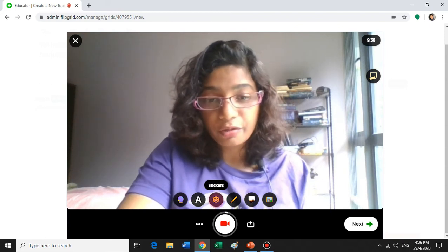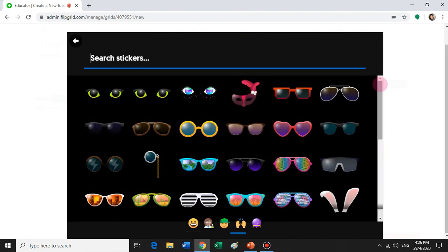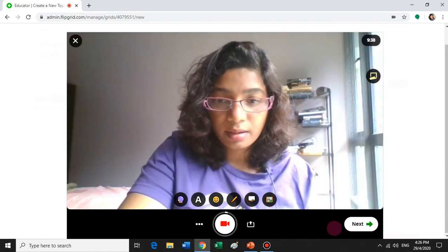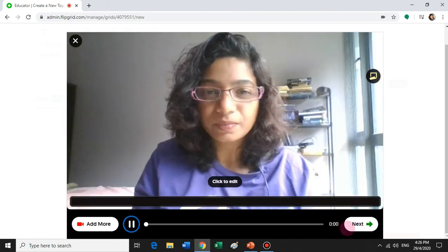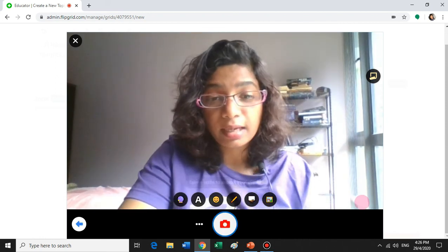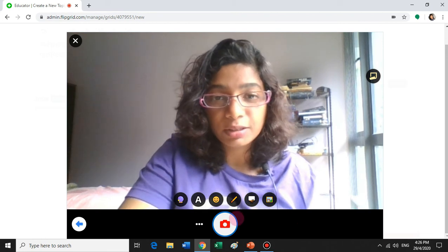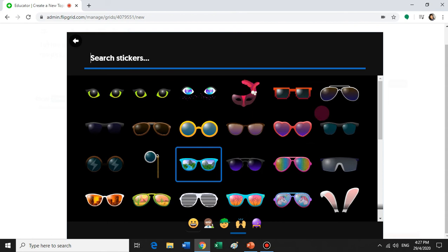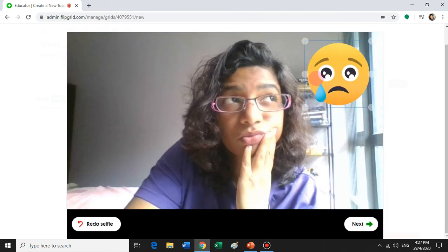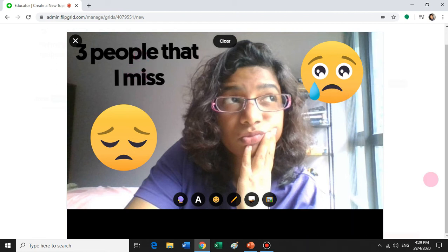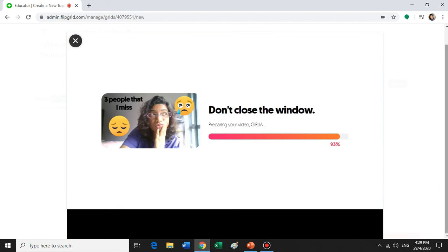You can choose to be more creative with your recording using the options at the bottom — you can add stickers to your video while recording. These are the stickers available. Flipgrid will ask you to take a selfie before you upload into your grid. This is the selfie I've taken, and I've added some tags and stickers to make it more relatable. It's now loading onto your grid.